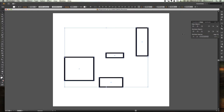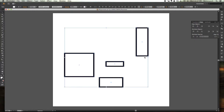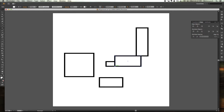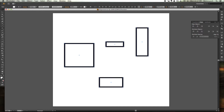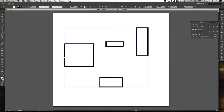Let's go ahead and hit Vertical Distribute Center, and you'll notice that the centers of each of these objects are now vertically evenly distributed within this selection. Same thing for Vertical Distribute Bottom — now the bottoms of each of these objects are evenly distributed. Let's drag out some rectangles: 111, 111, and 111. Pretty simple stuff, but very useful when working with lots of objects or trying to distribute things evenly.